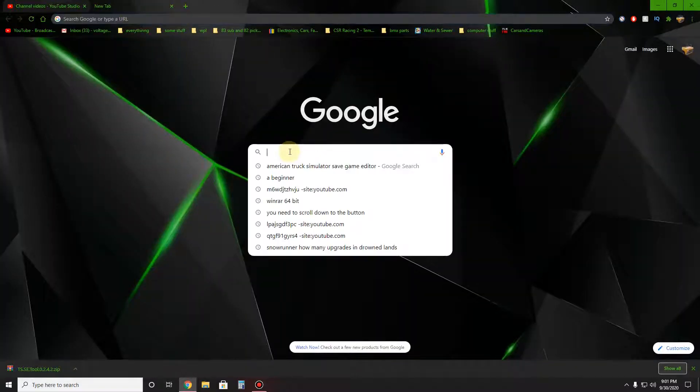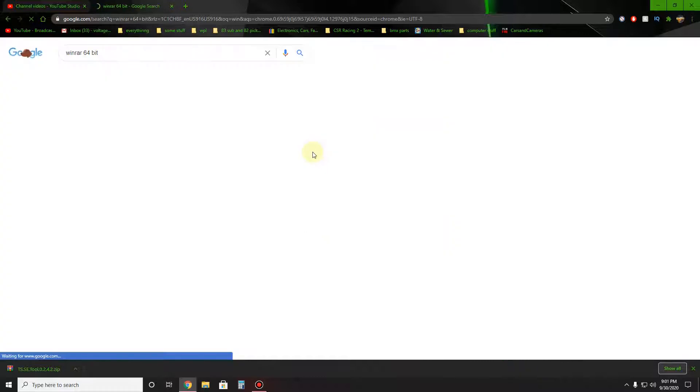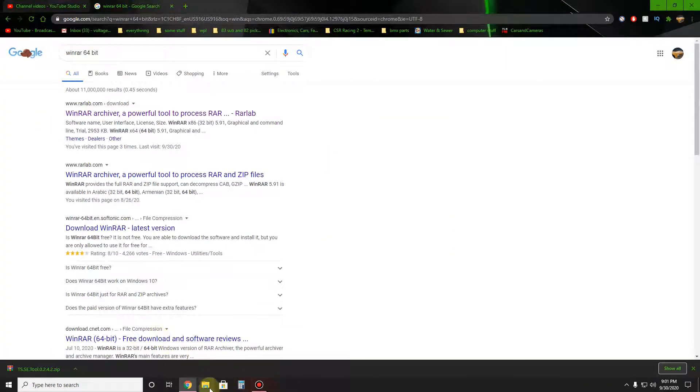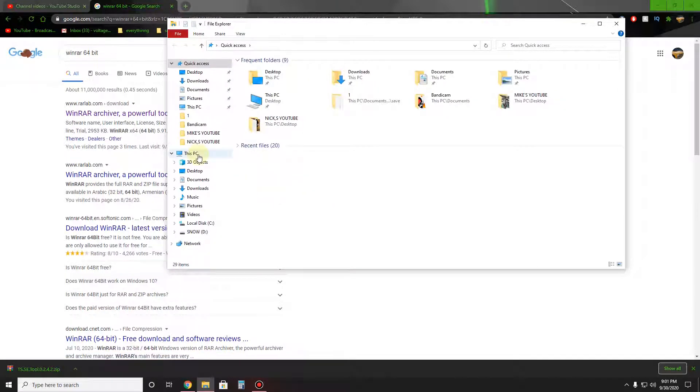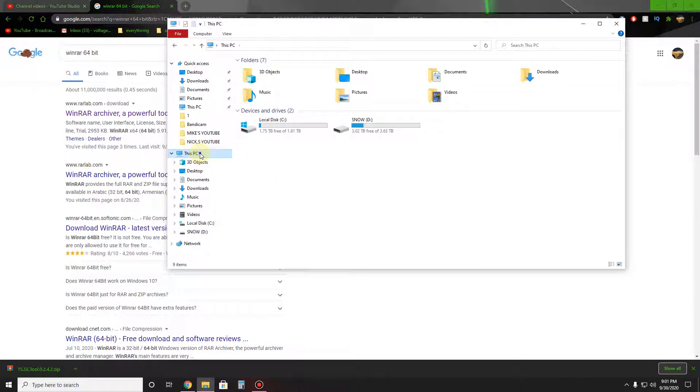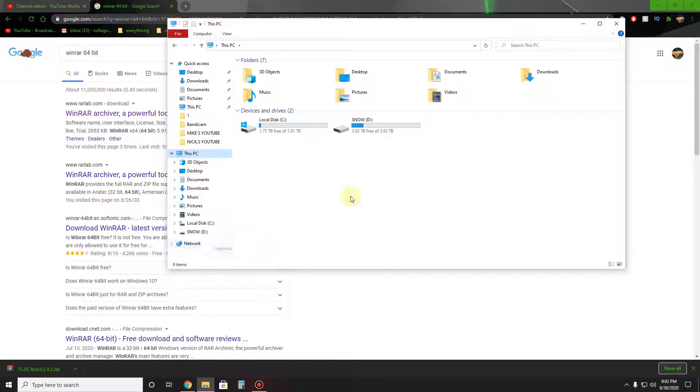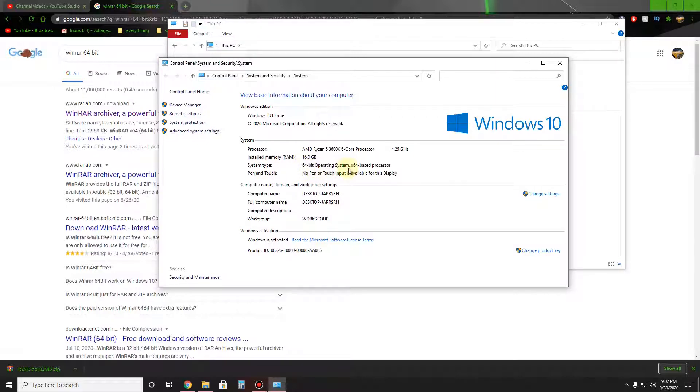So you come up here, type in WinRAR. If you have a 64-bit, which I'll show you how to do that, you'll come up to here. You come up to This PC, click on Properties. And it'll say AMD or not, your processor, it might say. I hear a system type 64-bit operating system, 64-based processor.